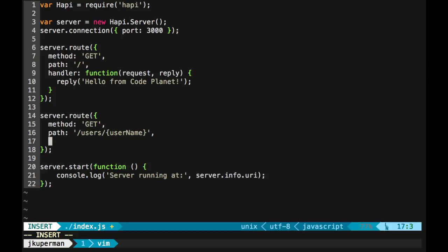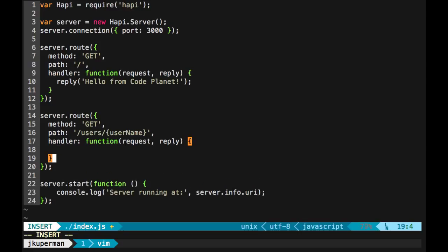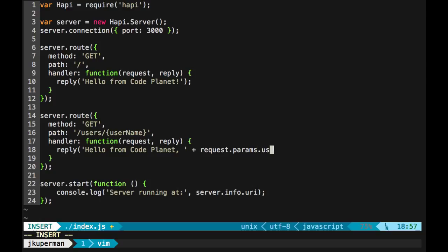And so what we can do here is another handler. That takes a function like this. We got our request and reply object. And then what we can spit back this time is a reply of hello from code planet, make a little comma there, and then we'll concatenate request.params.username.